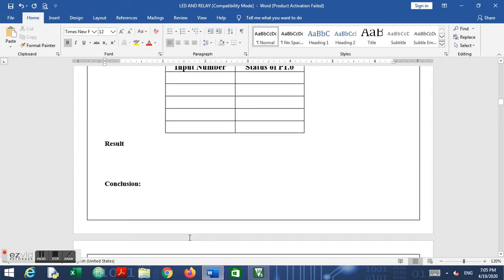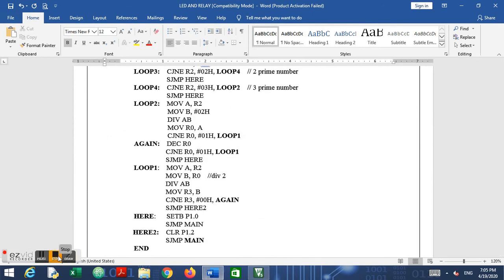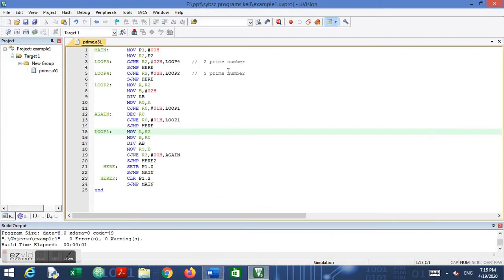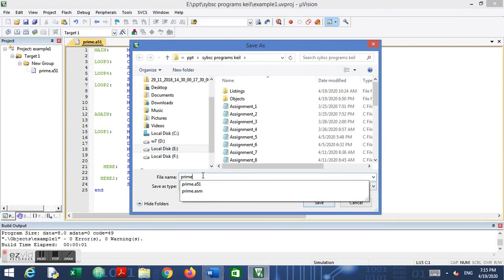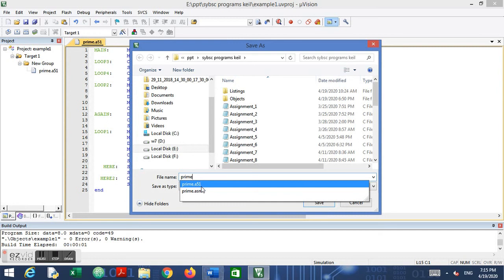Now let us look at the Keil compiler and simulate this program. You can copy the code from the manual and paste it into a new file in the Keil compiler. The key change is that while saving this file, you go to File > Save As and save with the extension .a51 — where 'a' stands for assembly language and '51' stands for 8051. In previous cases we used the .c extension for embedded C files, but this is an assembly language file so we use .a51.